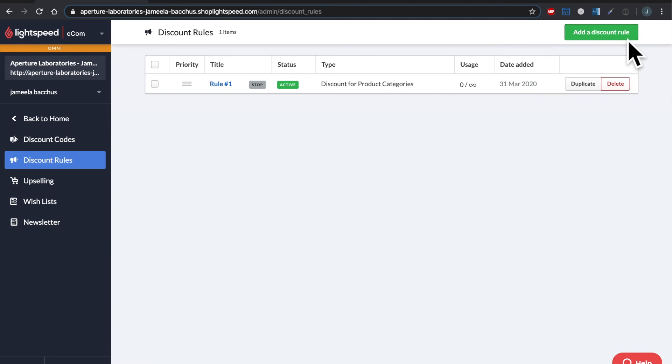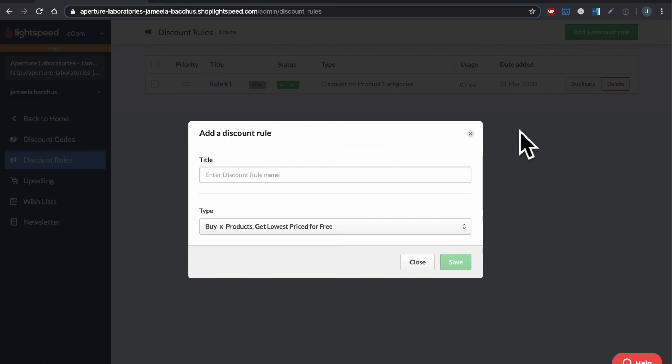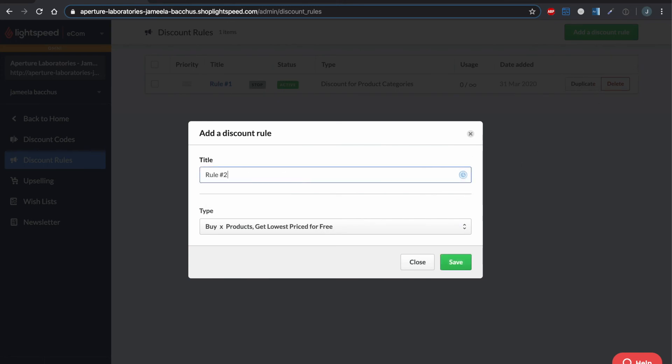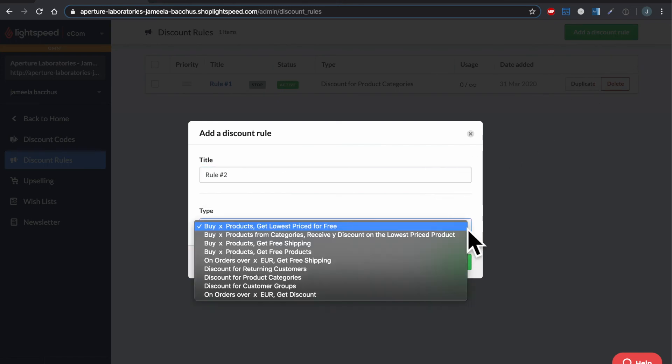Okay, that was our first discount rule. Now let's just create a second one just to see the differences between them. Now we're going to call this rule number two. And what we did earlier was discount for product category.